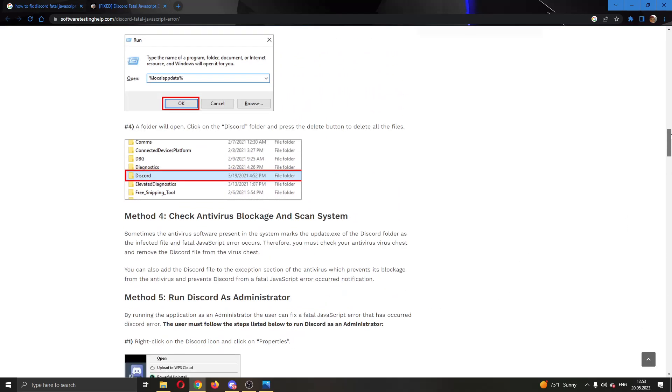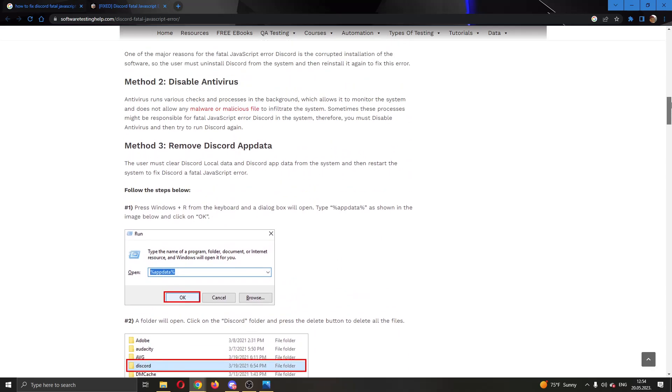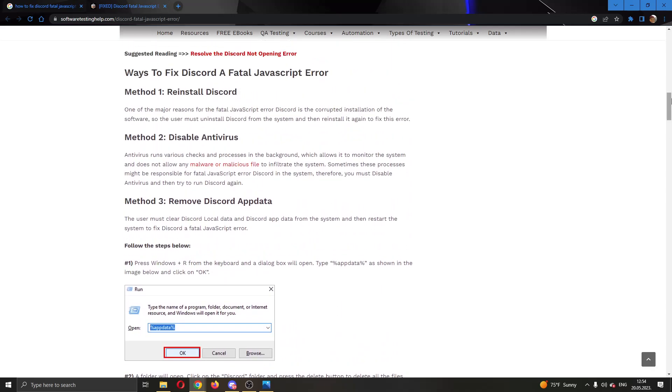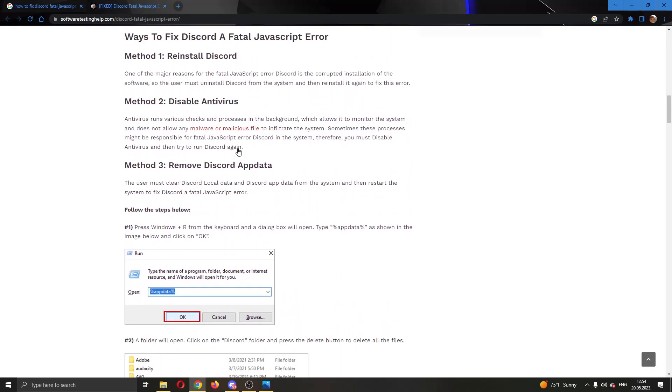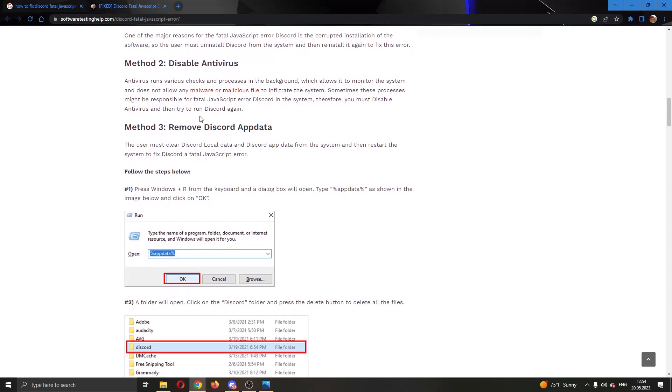The next thing you want to do is check your antivirus if it is blocking Discord. Make sure that this allows Discord to work normally and the problem isn't with your antivirus. This also isn't a common error. These three steps are the most usual errors that appear. As you can see, you can disable your antivirus or you can remove Discord app data.